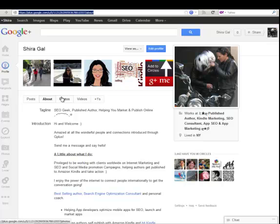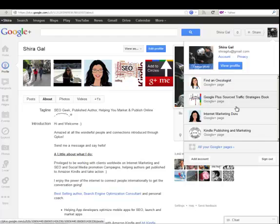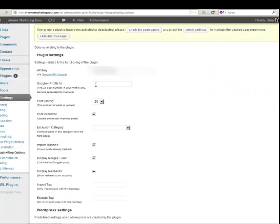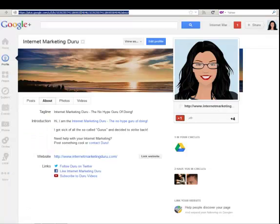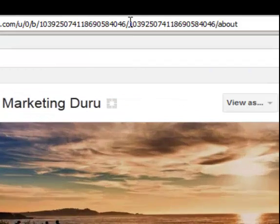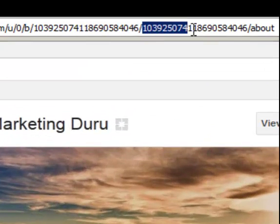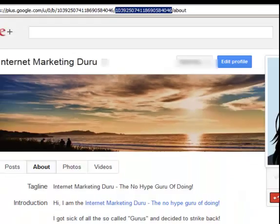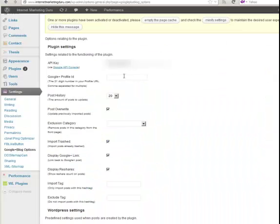However, I'd like to add in the content from my Internet Marketing Duru page. So I'm going to switch over to my page. And it's the profile ID, just the 21 digit number. So all I need is this number. Copy that. Paste it in here.